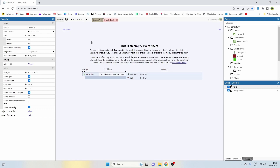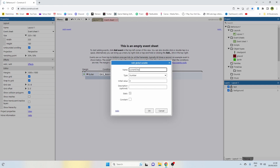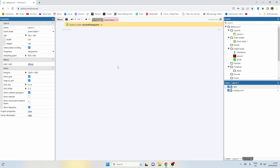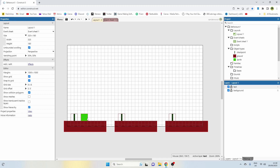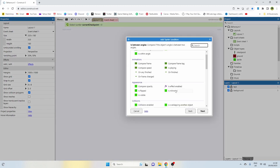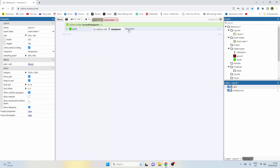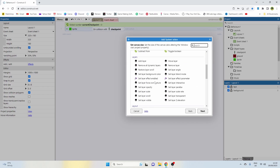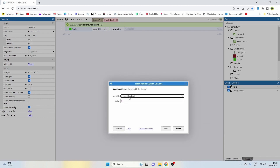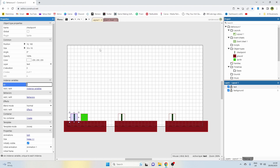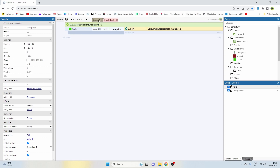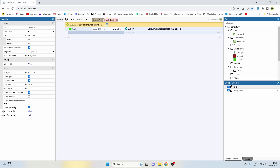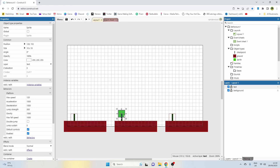Now we need to go back to the event sheet, right-click, and add a global variable — we need to call that variable current checkpoint. That again is also going to be a number, and this variable is going to track where we are on the layout. Let's go back to the event sheet, add an event, and we're going to say sprite — which is our player character — on collision with another object, and we're going to choose the checkpoint. So we're going to add the action, say system, set value of current checkpoint to the checkpoint sprite dot ID, which is the instance variable that we created within it. So as soon as we touch one of these, we're going to set this global variable to equal whatever that individual checkpoint is — a dynamic number that changes based on where the character is in the game. If we touch this one, it's going to change it to one. If we touch this one, it's going to change it to two.